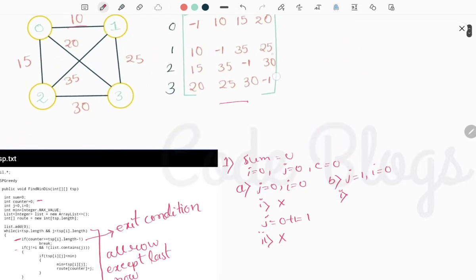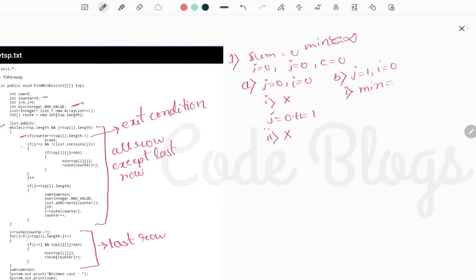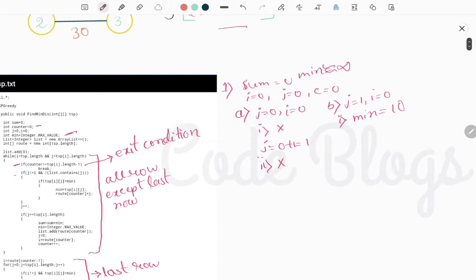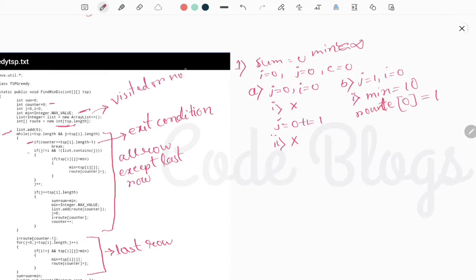tsp[0][1] equals 10. Initially minimum is Integer.MAX_VALUE (infinity), so 10 is less than minimum. Minimum is set to 10 and route[counter] — where counter is 0 — is set to j=1. The list is used to check which cities have been visited. The route array stores cities one by one as we include them.